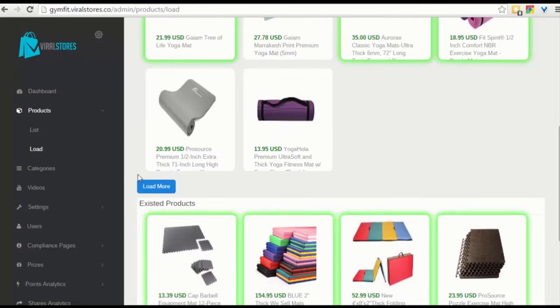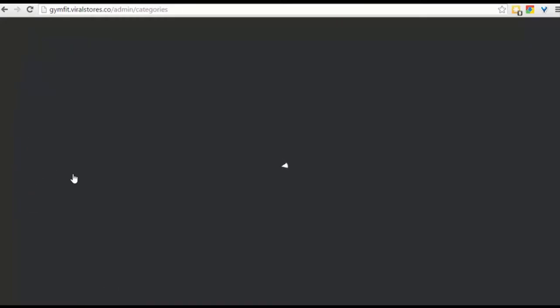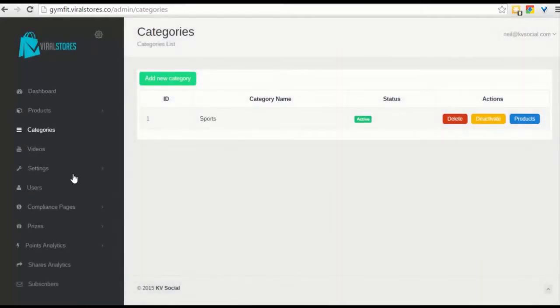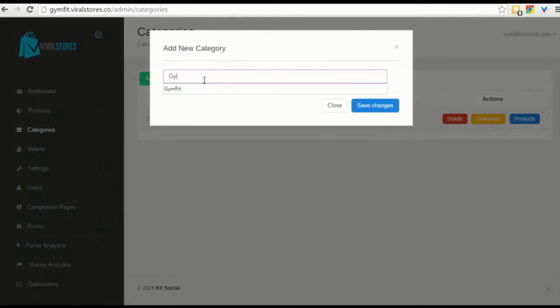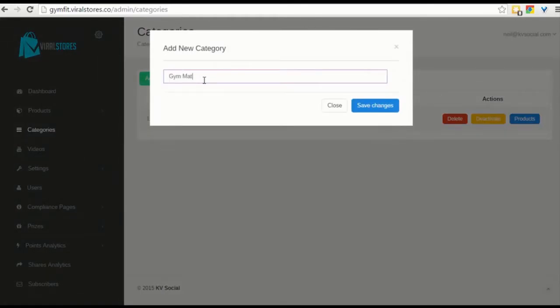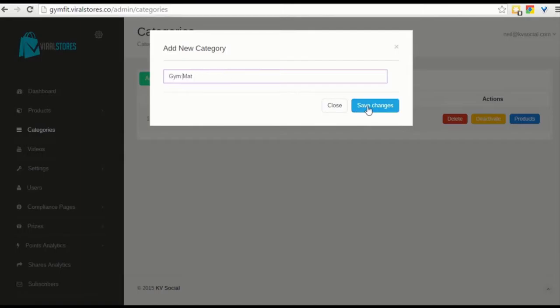If you want to edit this further, you can do a few things. You can introduce categories, which makes it easy for people to look for your store. So if they wanted a new category, you could add a new one. Say, gym mat. Save changes, and you could enable products to this particular category.